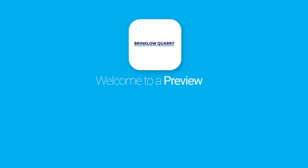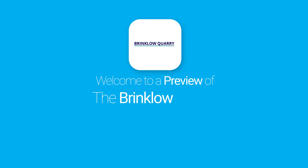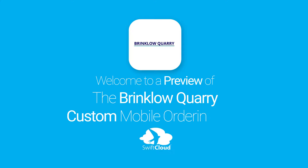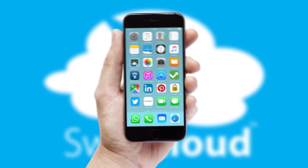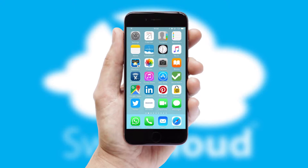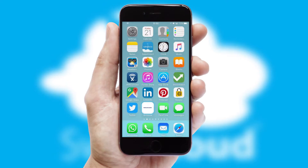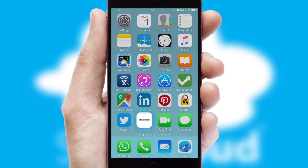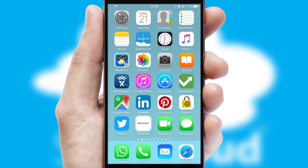Welcome to a preview of the custom mobile ordering app prepared especially for you. This is a branded app for your customers. It comes fully integrated with web ordering and includes a tablet app for your sales team.